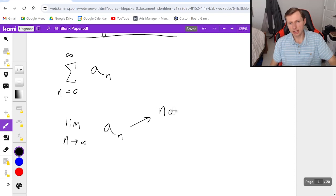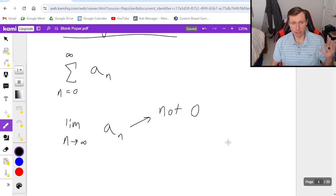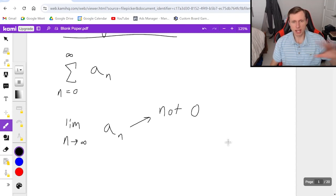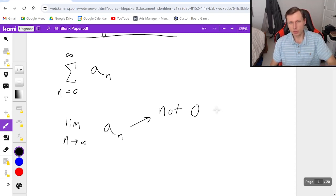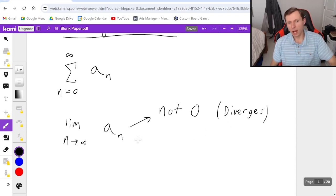You're either going to get not zero—could be three, could be negative five, could be infinity, could be does not exist, just anything but zero—and then you instantly know that the series diverges, which is great.